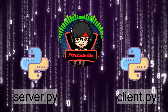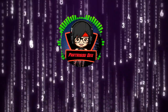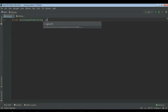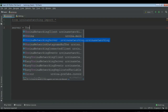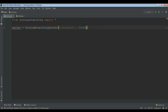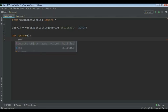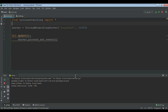The client.py is basically the player's file and the server.py is the host's file. So let's code it. At first, from Ursina Networking import star, and then do server equal to Ursina Networking server bracket localhost comma, and then give the IP port. For example, I am giving 22625, and then do a def update bracket colon, and then server dot process net events. Now we can run the server and as you can see the server has been started.